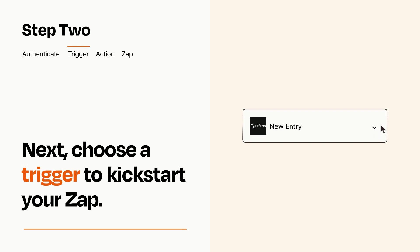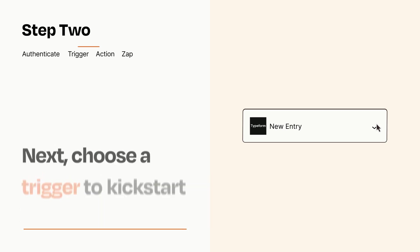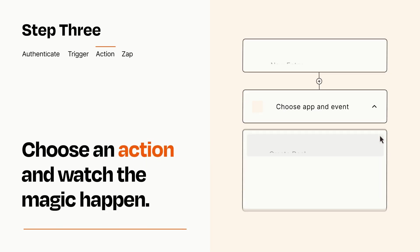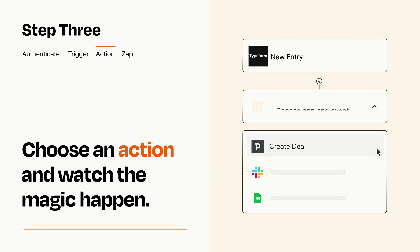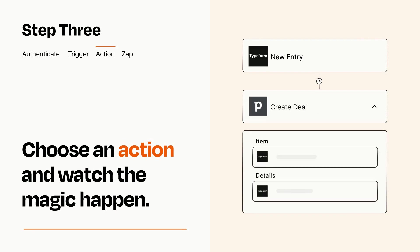This last part is where the magic happens. Choose the action you want to happen in your target app. You'll see a bunch of fields where you can specify the details of your Zap. You can type free form text or pull data in from your trigger step as needed.